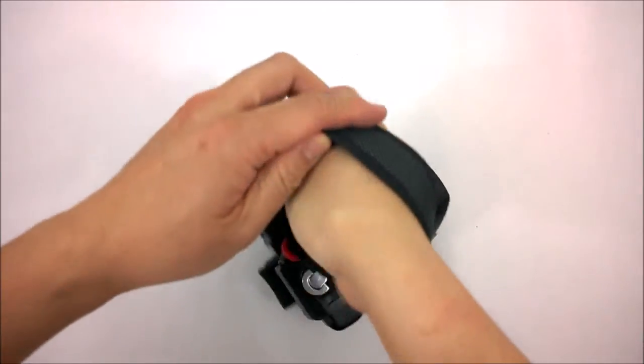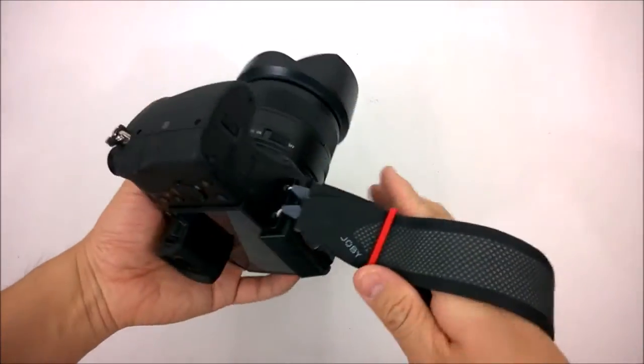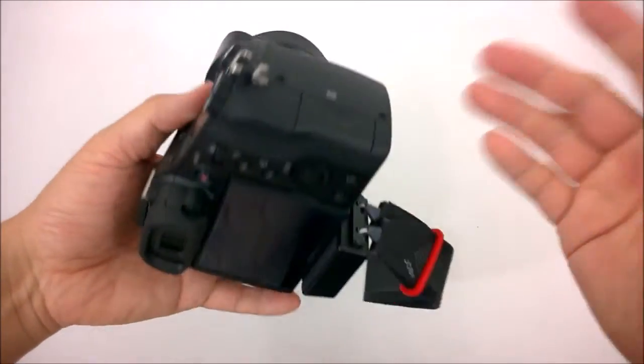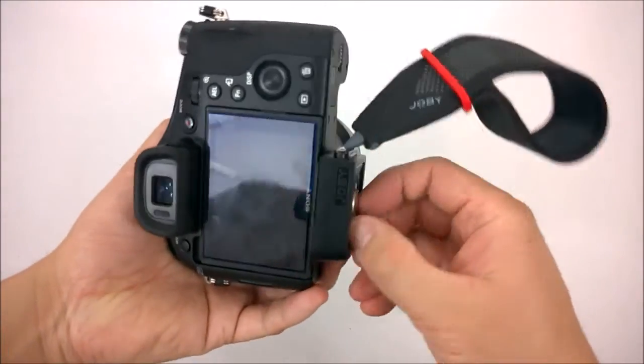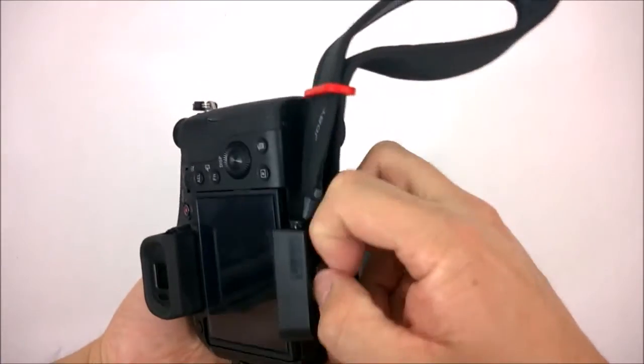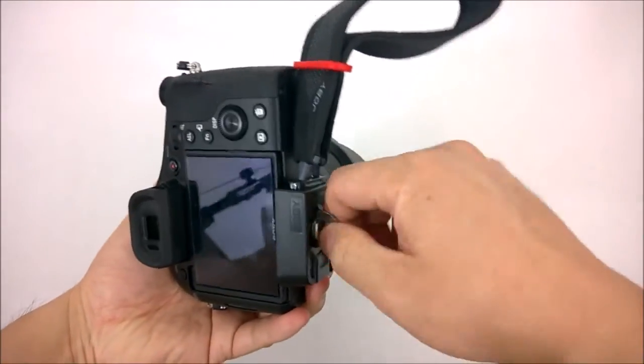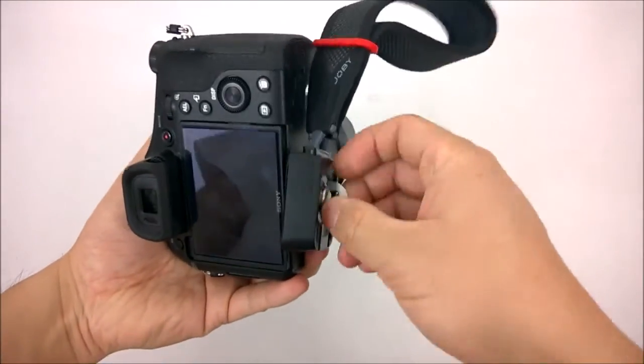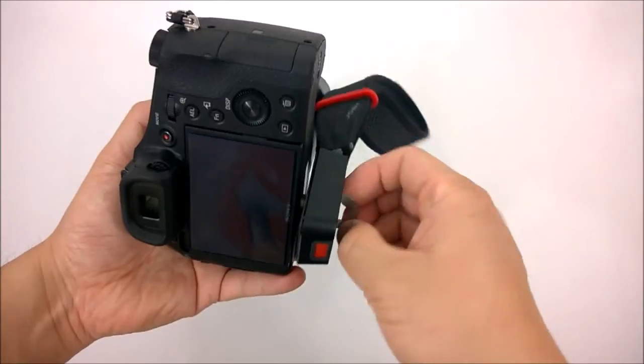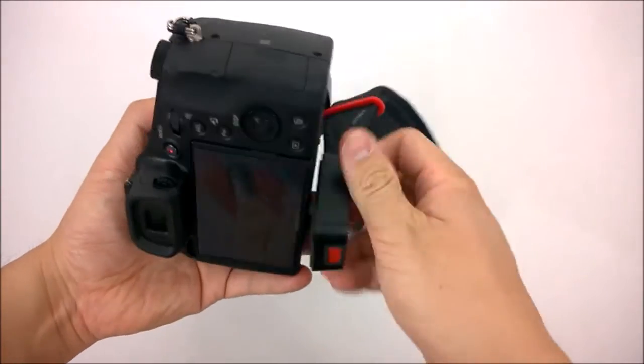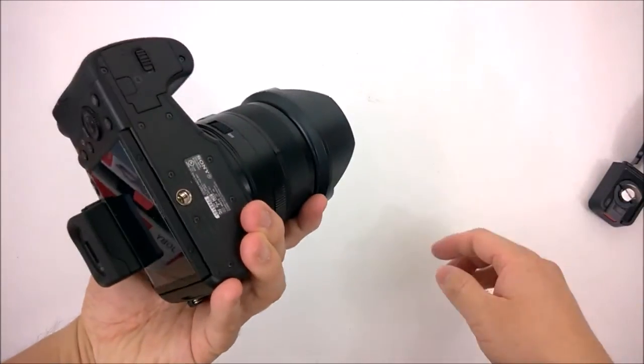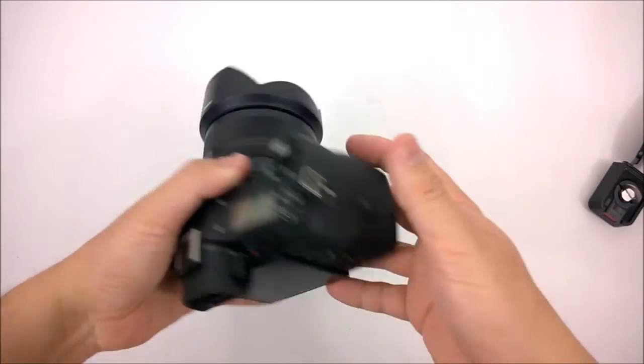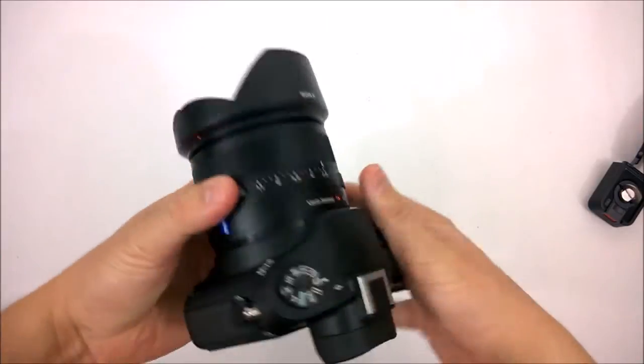The nice thing about this is just flicking it up this way, loosening it up, just taking it off, and you're free to put it on a tripod without much difficulty.